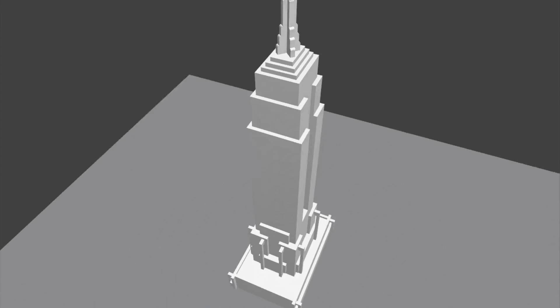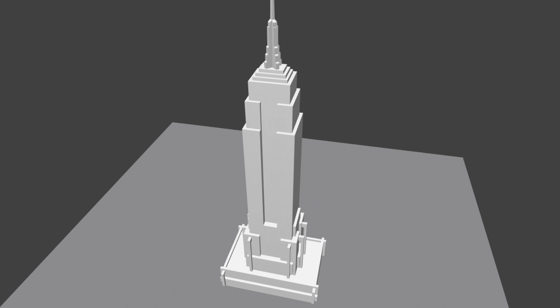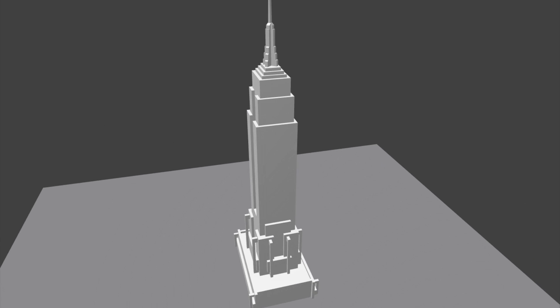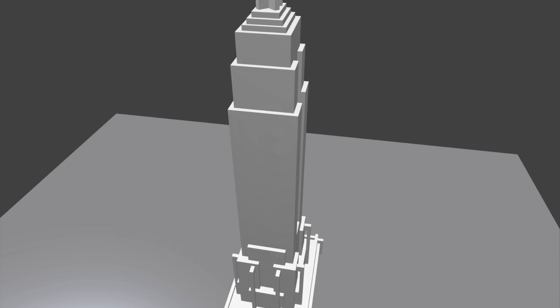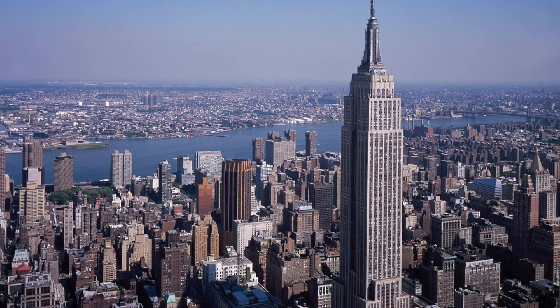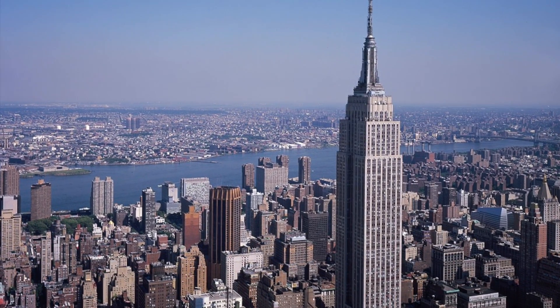I've always loved skyscrapers and wanted to be a skyscraper architect in college. With those two things in mind, I decided to take on the Empire State Building.